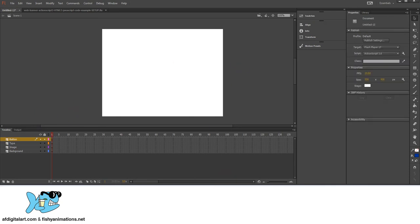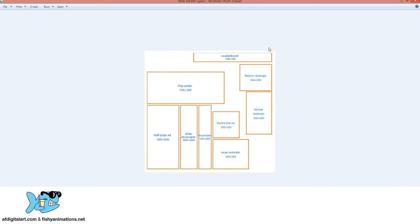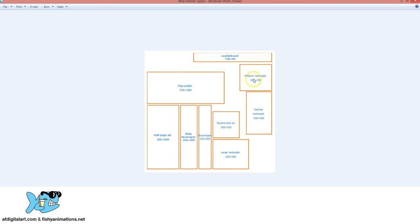Looking at the web banner aspect ratio specifications, these are the most commonly used right now: the leaderboard at 728x90, the skyscraper at 120x600, and the pop under at 720x300, which is extremely popular for movie advertising. For this lesson I'm going to do the pop under, 720x300.